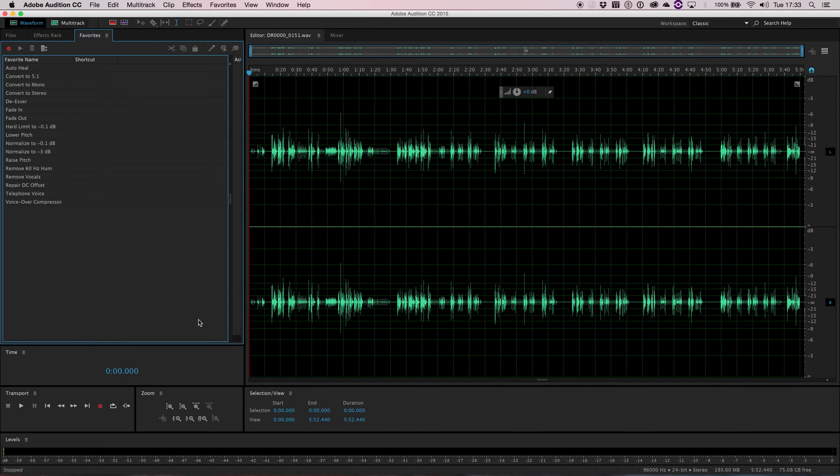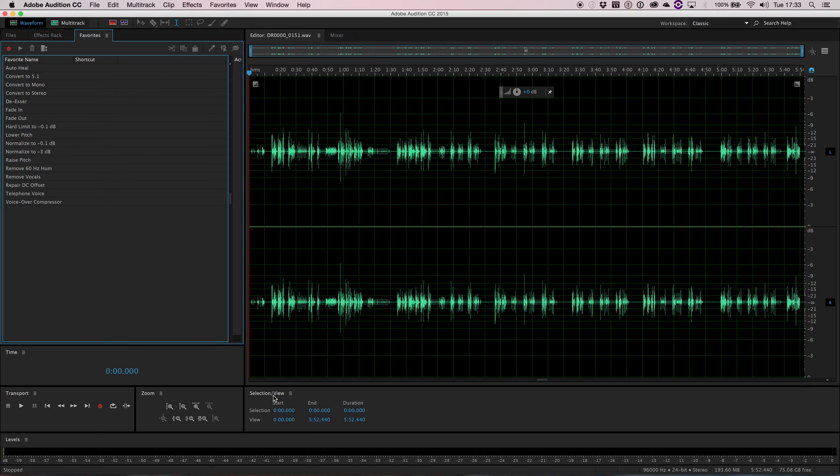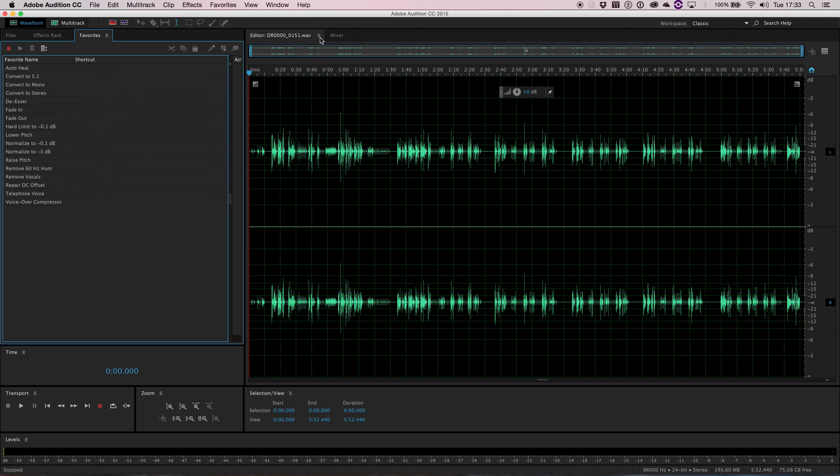You can have floating windows as well. And floating windows is particularly useful if you have more than one screen in your setup. So you might want to put the waveform on its own monitor.